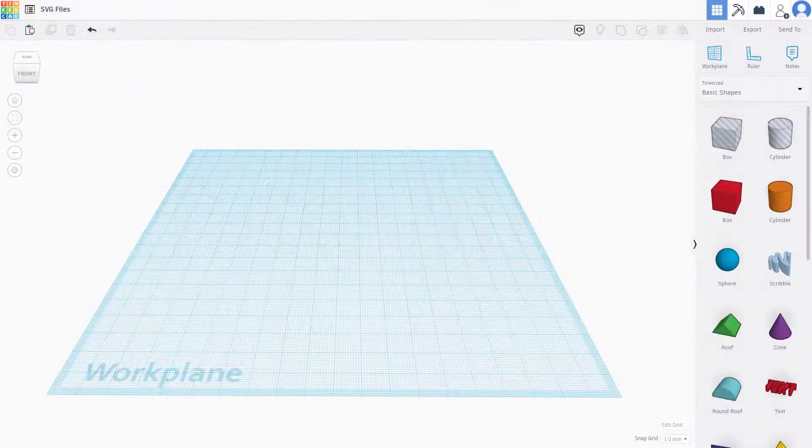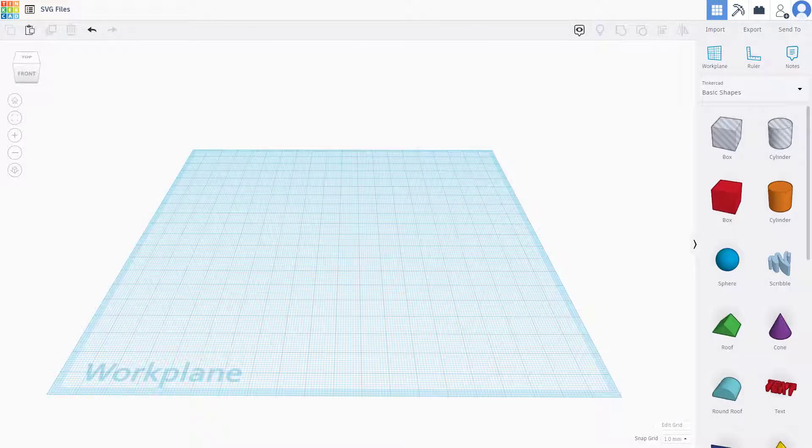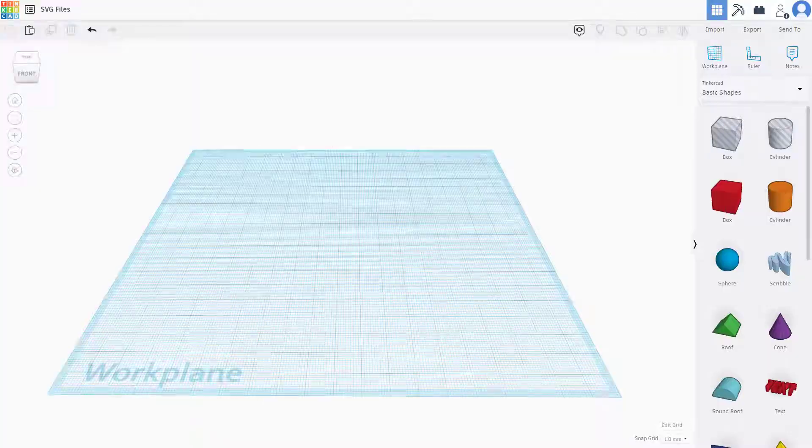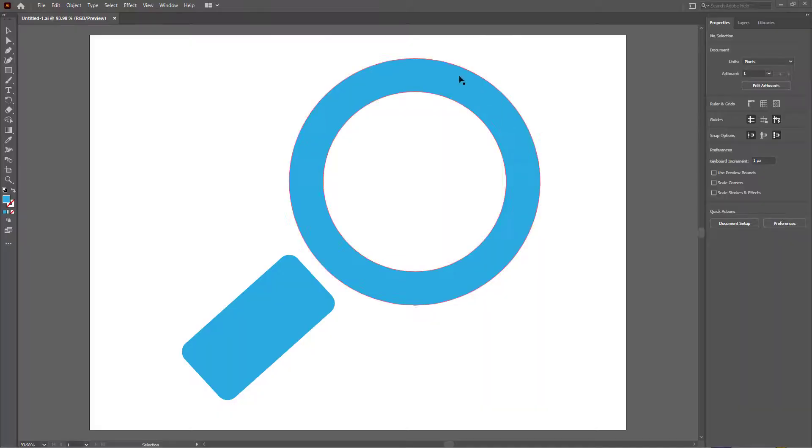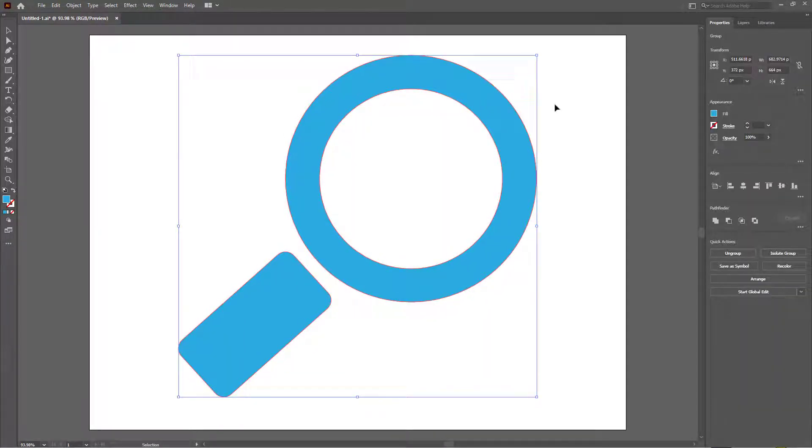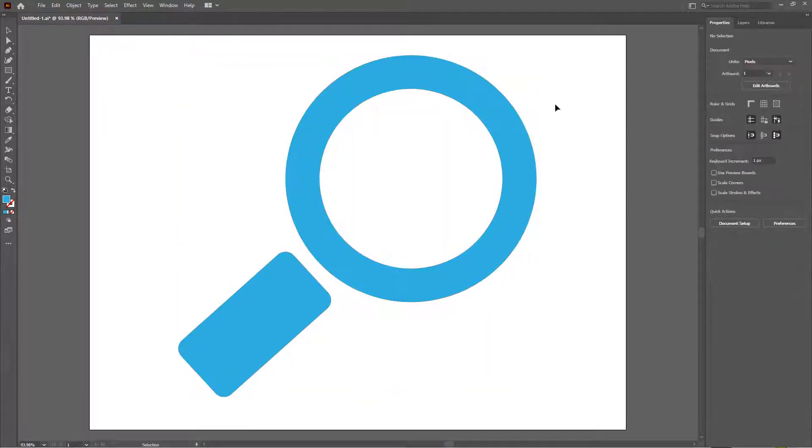You can also import SVG files inside of Tinkercad. In order to do that, first of all I'm going to open up an SVG file in Adobe Illustrator that I have. Here you can see that I got a magnifying glass shape on my Adobe Illustrator program.